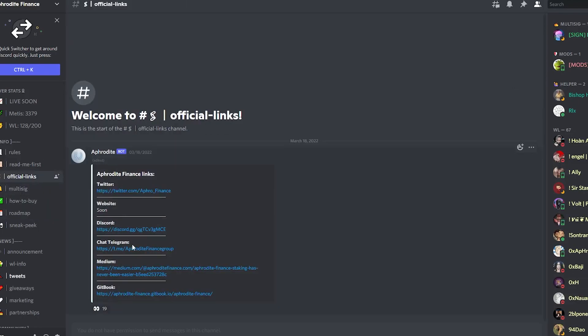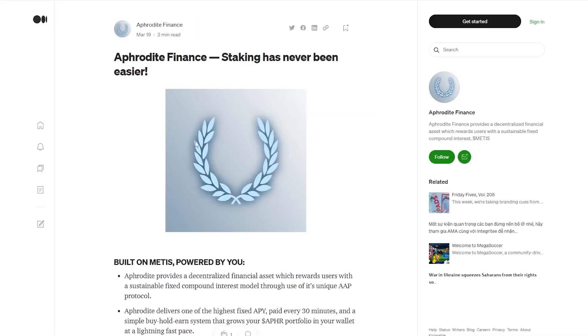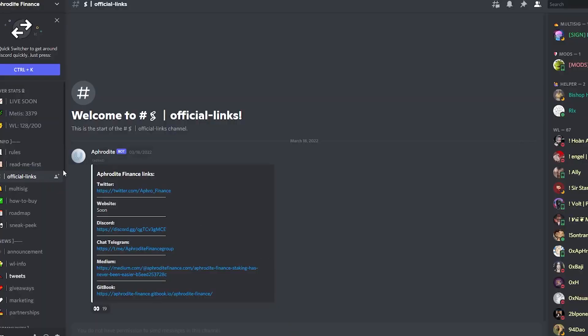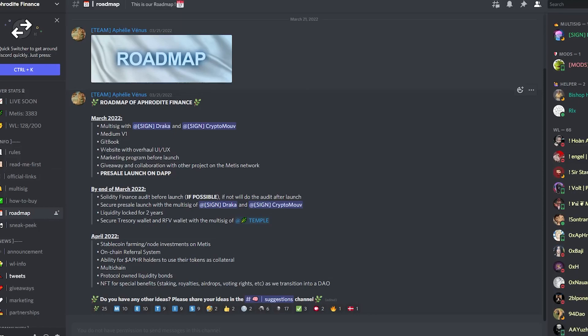Do they have a Medium? Well let's look at their official links and you guys can see right here that they do have a Medium. You guys can feel free to read this, I will leave a link down in the description below. So that is another element that they did fulfill. The get book we just looked at, the website with overhaul we are still waiting for that, marketing program which they are ongoing, and once again the pre-sale launch on the dApp.